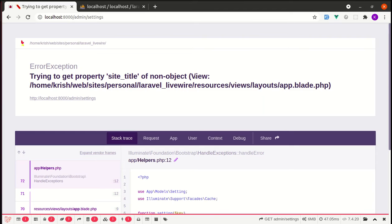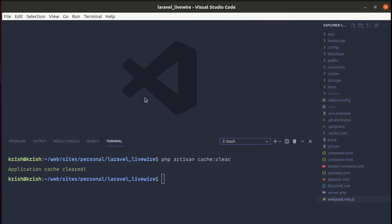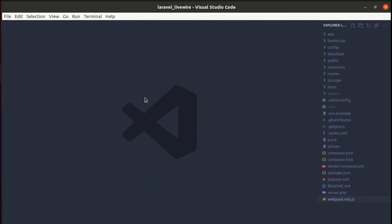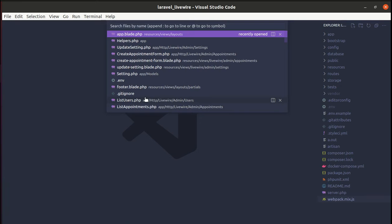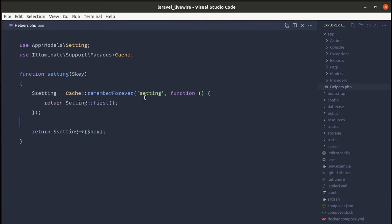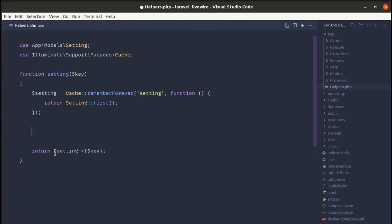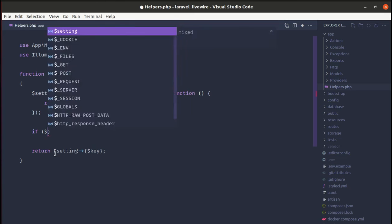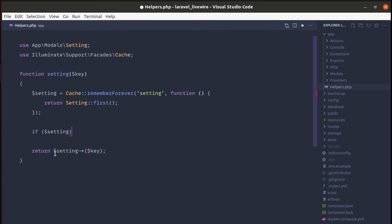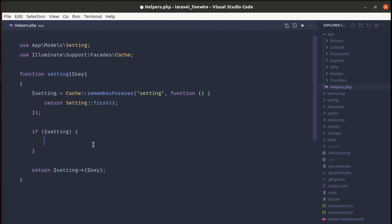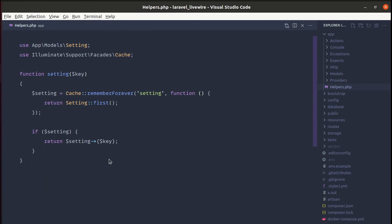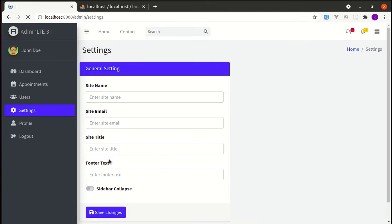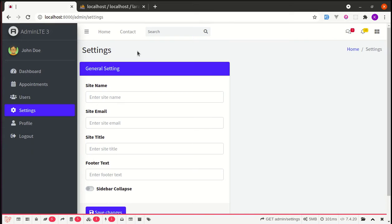To fix this issue we can do this using various different ways. First of all, let me go to helpers.php file and over here we can simply add conditionals: if there is a setting then we will return this. Now if I refresh the page we fix that issue.